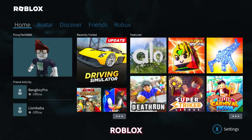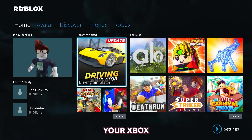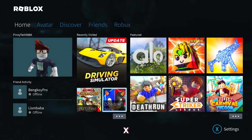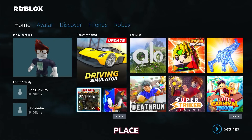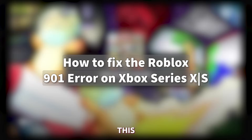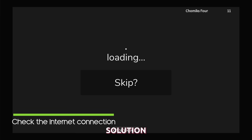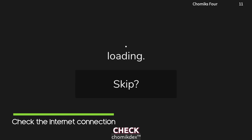If you are experiencing the Roblox error code 901 on your Xbox Series X, then you're in the right place. In this video I will be showing you some simple steps you can take to fix this issue and get back to playing Roblox on your Xbox Series X. First solution: check your internet connection.